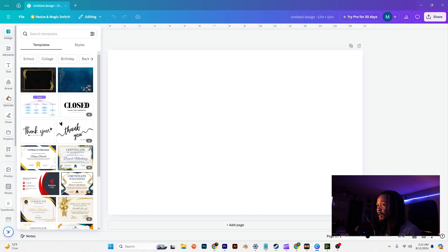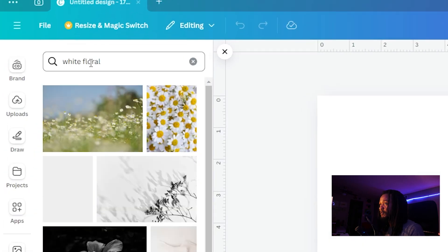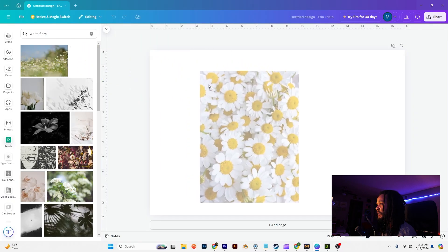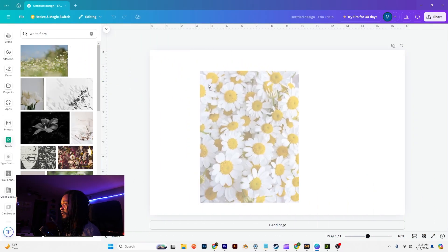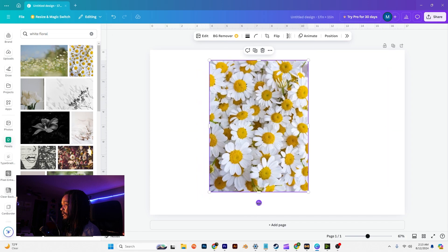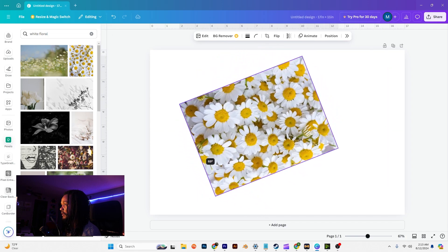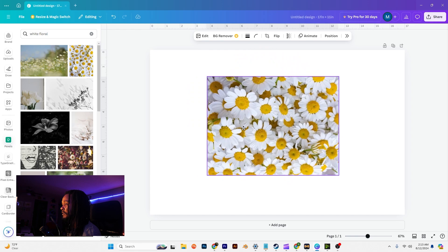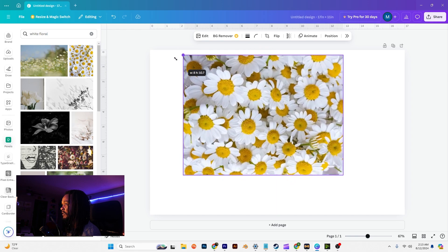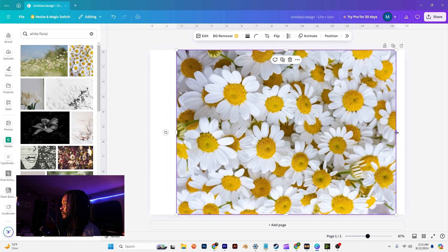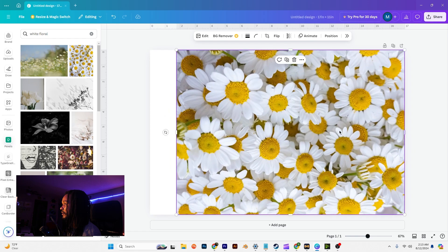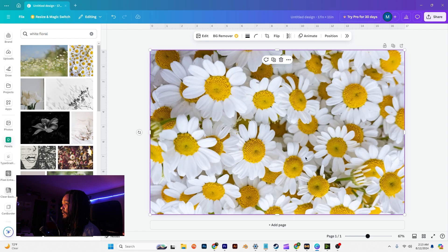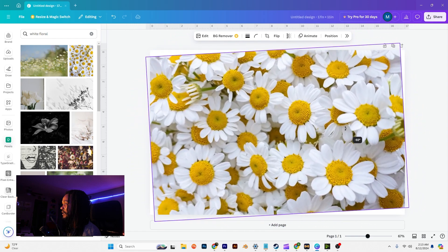Next we need a background, so I like to use Pixels. Let's check Pixels and we're going to type in white floral. That's pretty good right there, let's use that and we're just going to click drag and drop it in there. And then let's rotate it 90 degrees and let's make sure that it takes up the entire background. Actually they look upside down so let's flip it one more time.